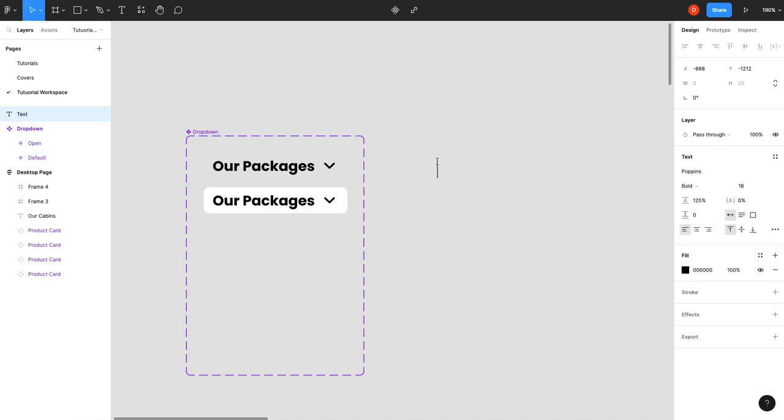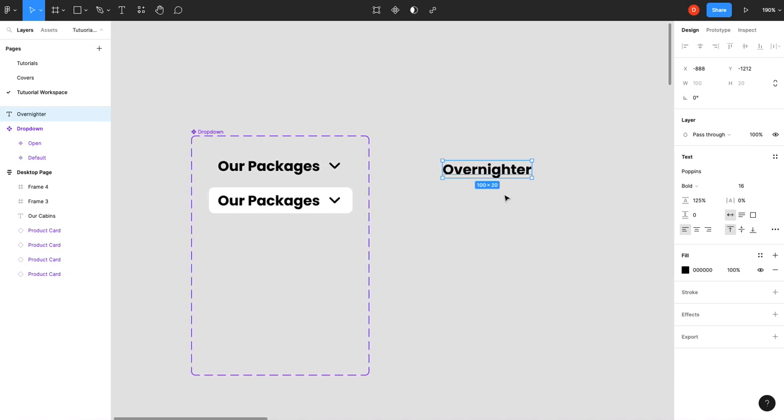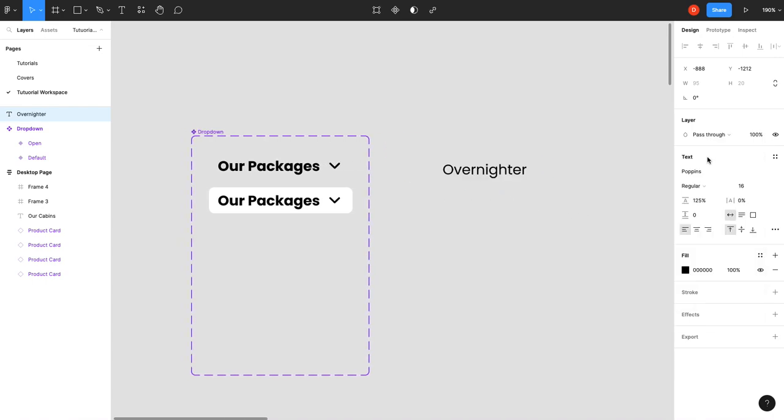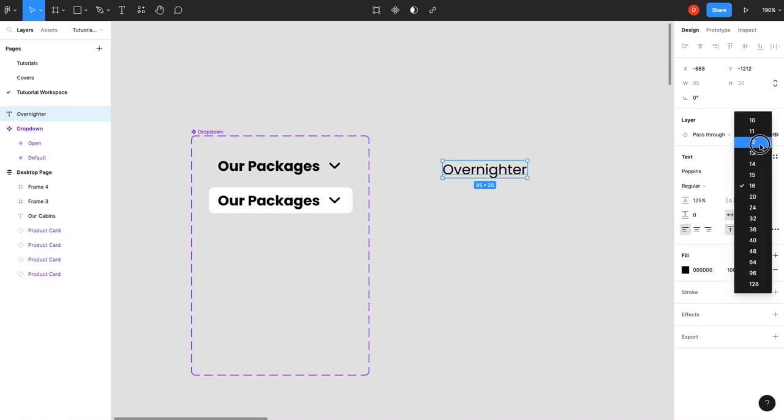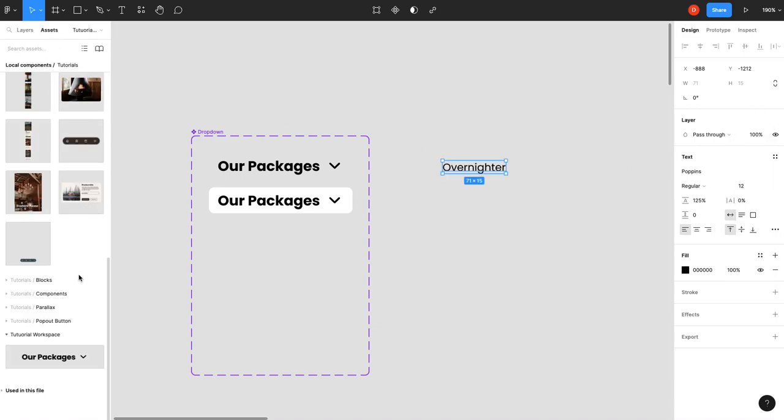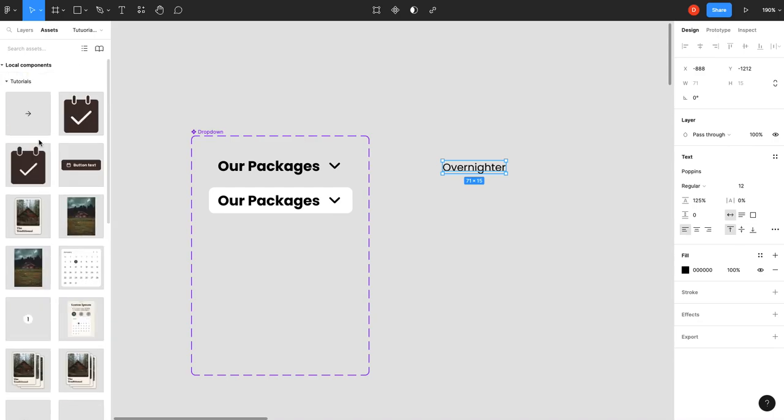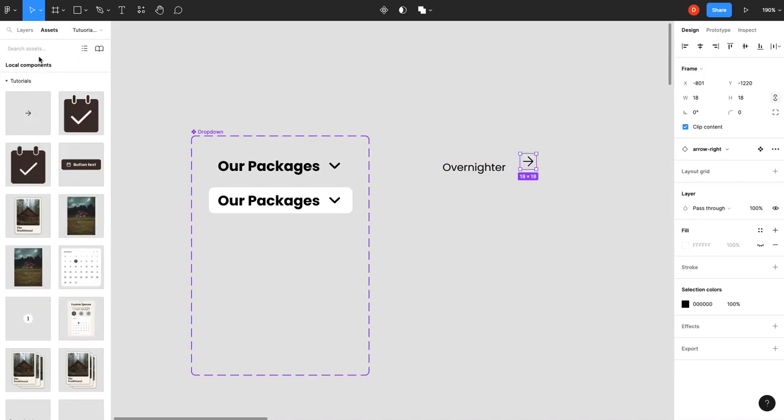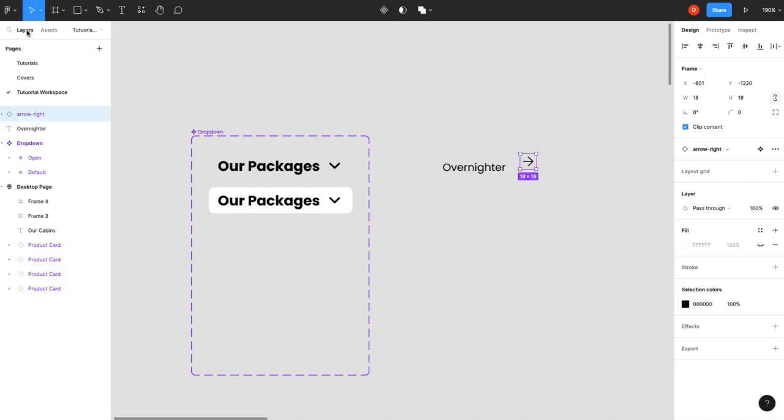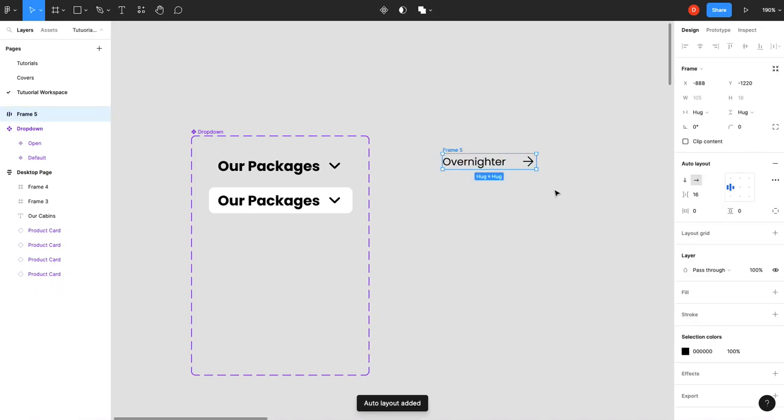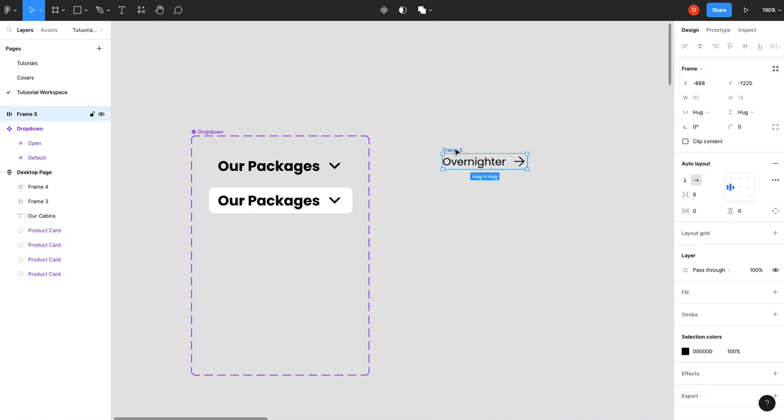Let's go outside our component. We'll type "overnighter." We will bring this into regular—sounds good. I've got an arrow asset that I created, so I'm going to drag that in and again Shift A, bring this into auto layout.